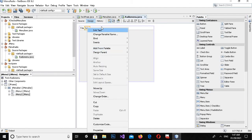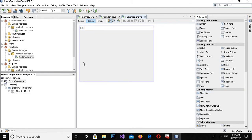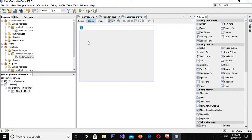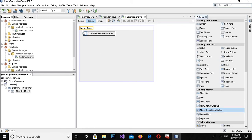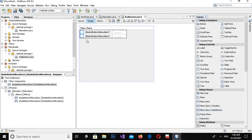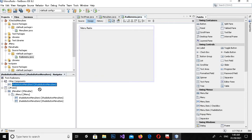I'll click on this and delete this one menu, and I will name this menu radio. Now I'll drag in a few radio button menu items — here is the second radio button menu item and this is the third one.